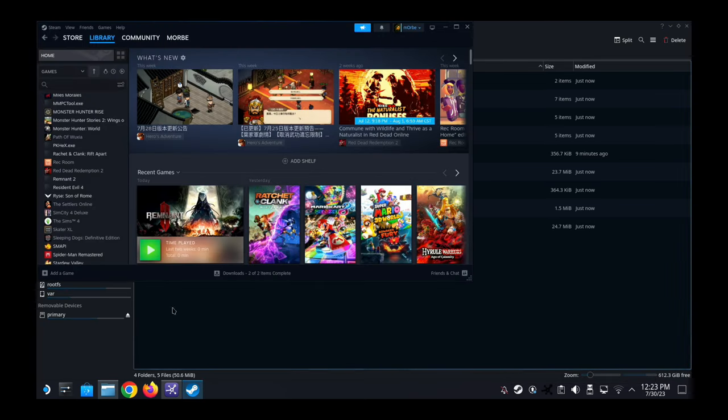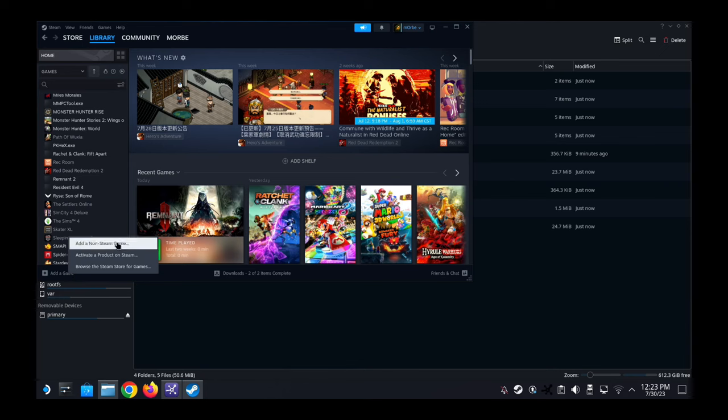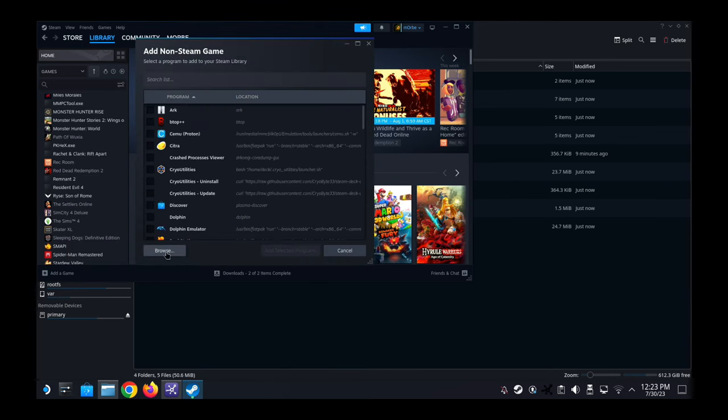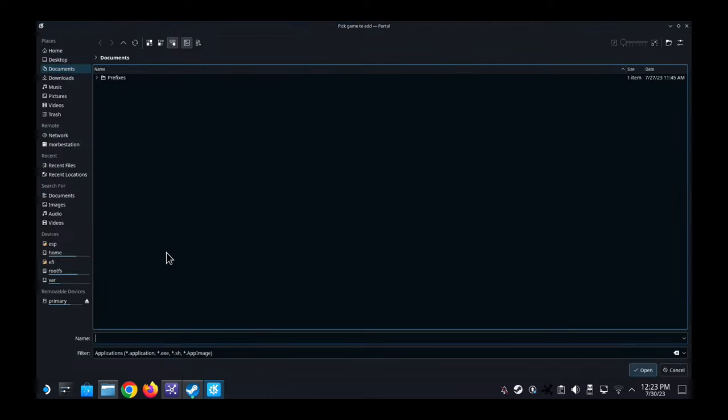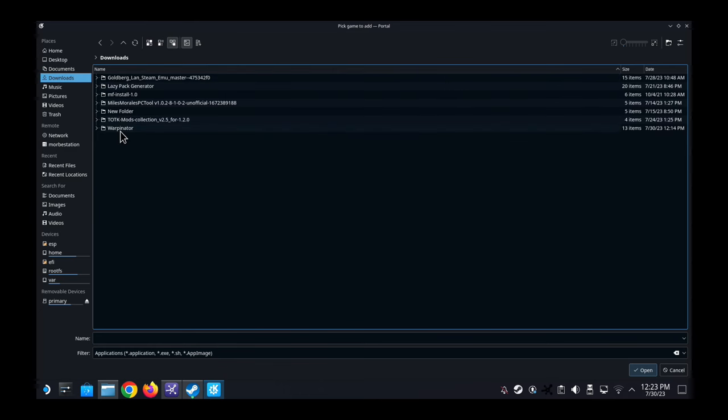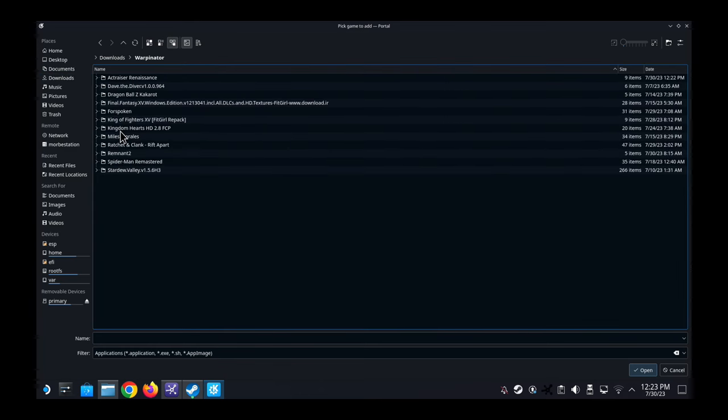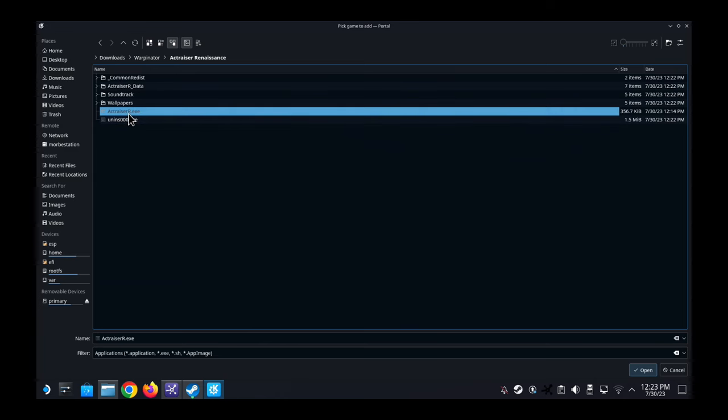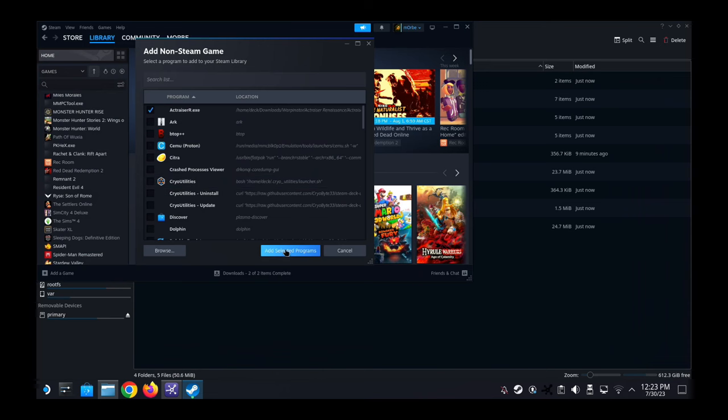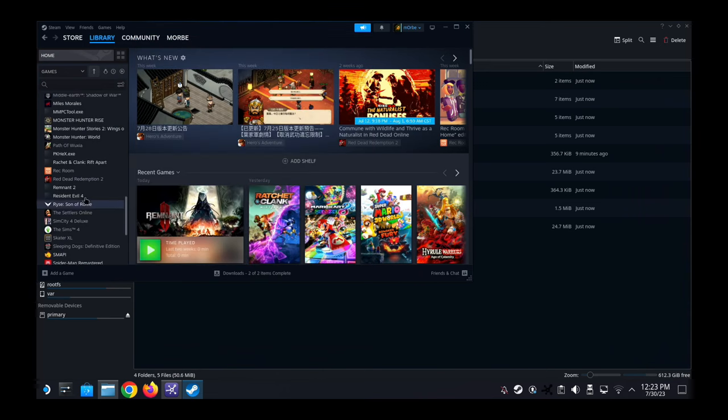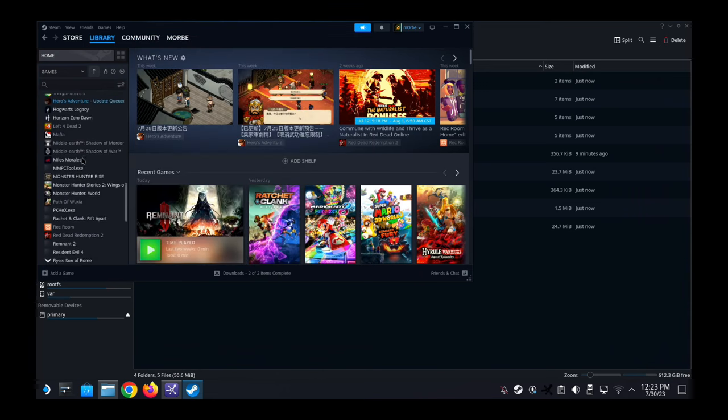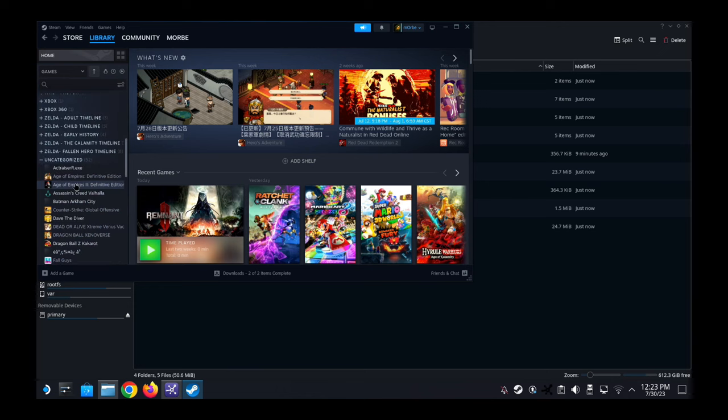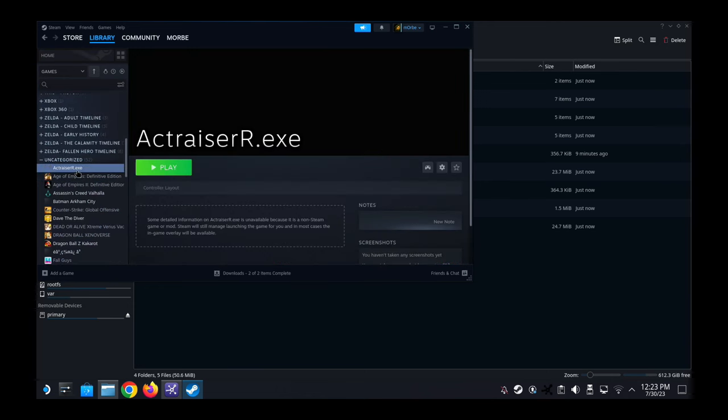And then we're going to add a game, add a non-Steam game. Click on browse and then let's locate the directory. So downloads, Warpinator, and then Actraiser. And this Actraiser R.exe, so I'm going to add selected program. And then on the left hand side I'm going to locate it, okay, so it's here.